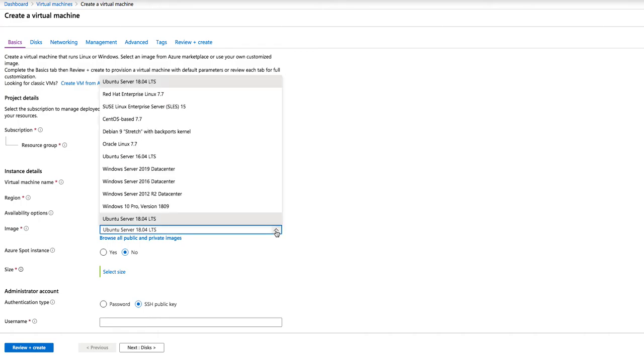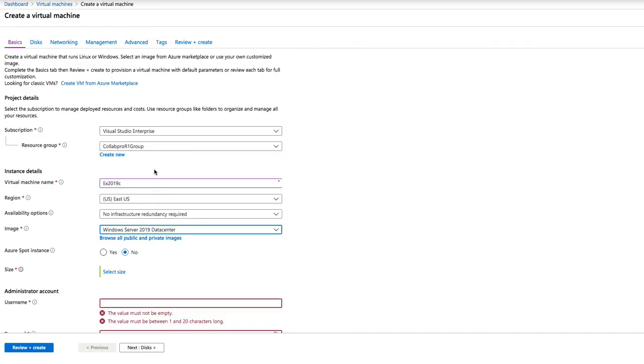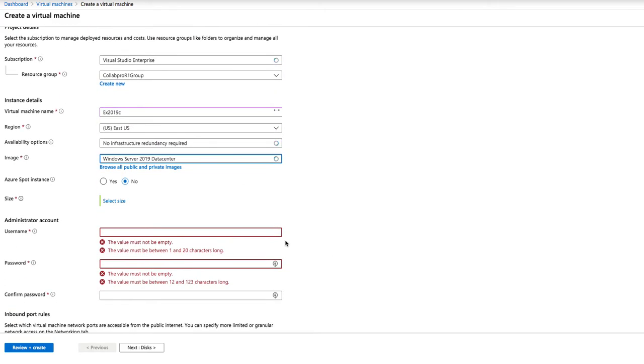Here's where you select what kind of image you want to install. In this case, we're going to install Windows Server 2019 Data Center for Exchange Server 2019.